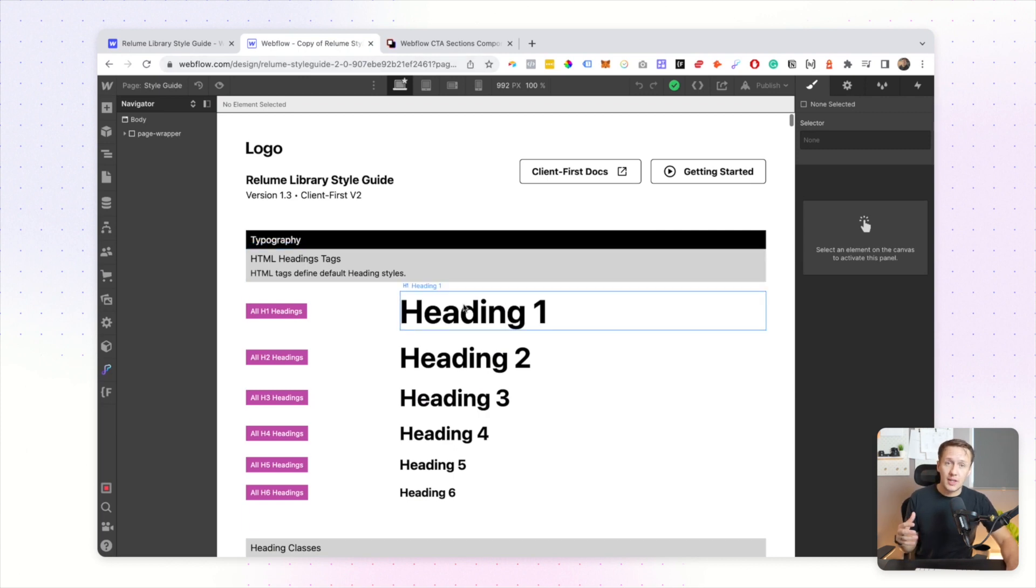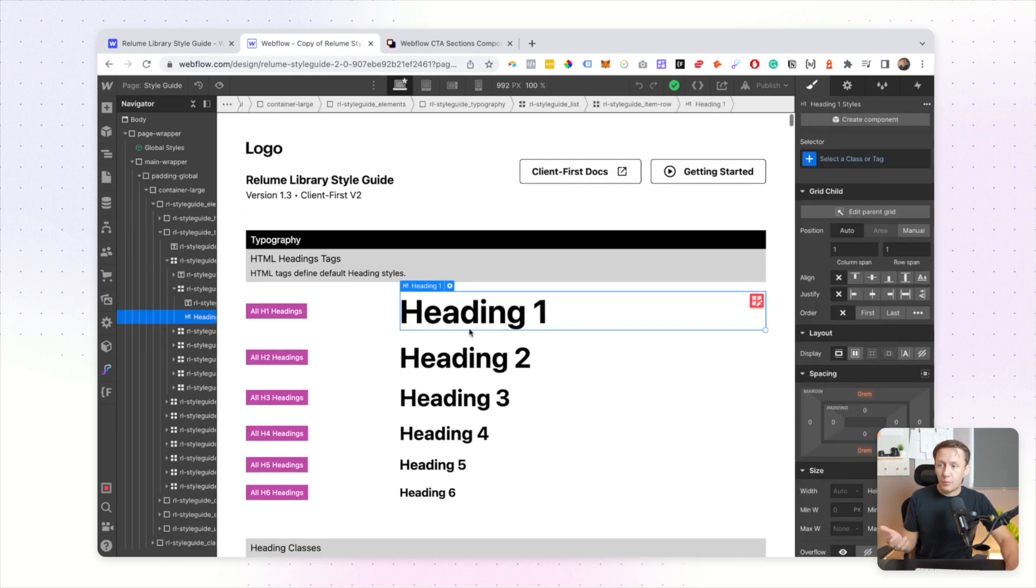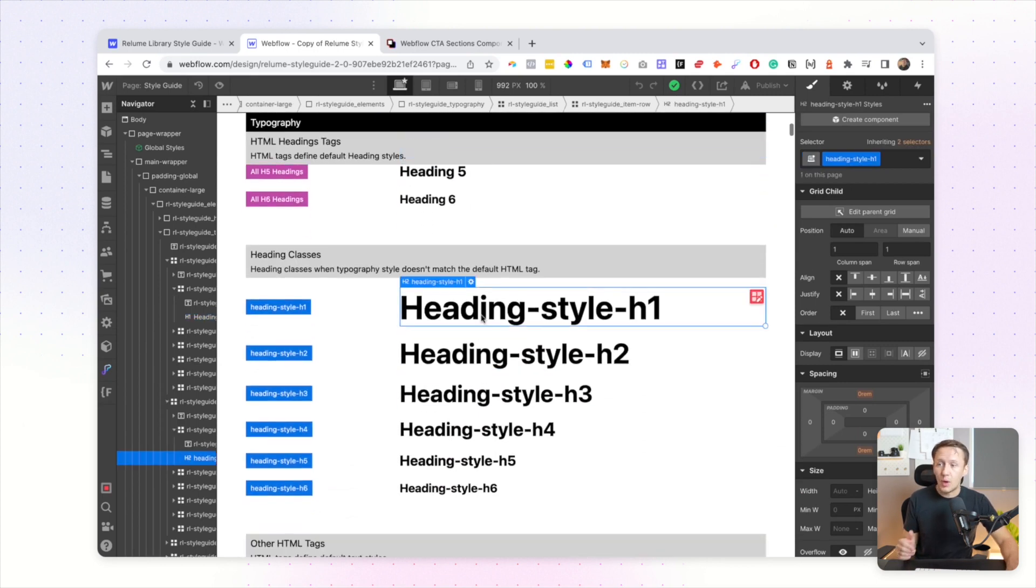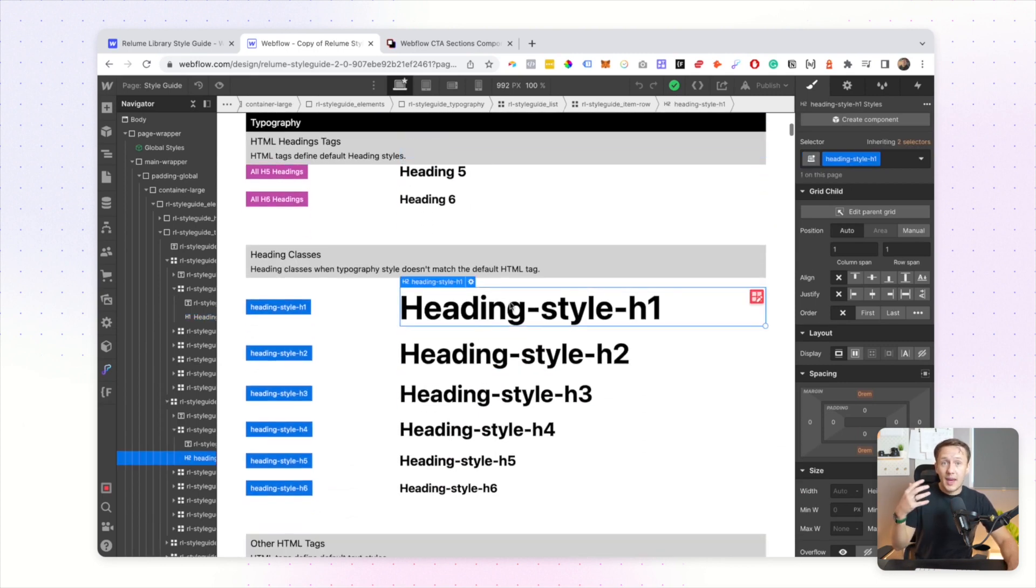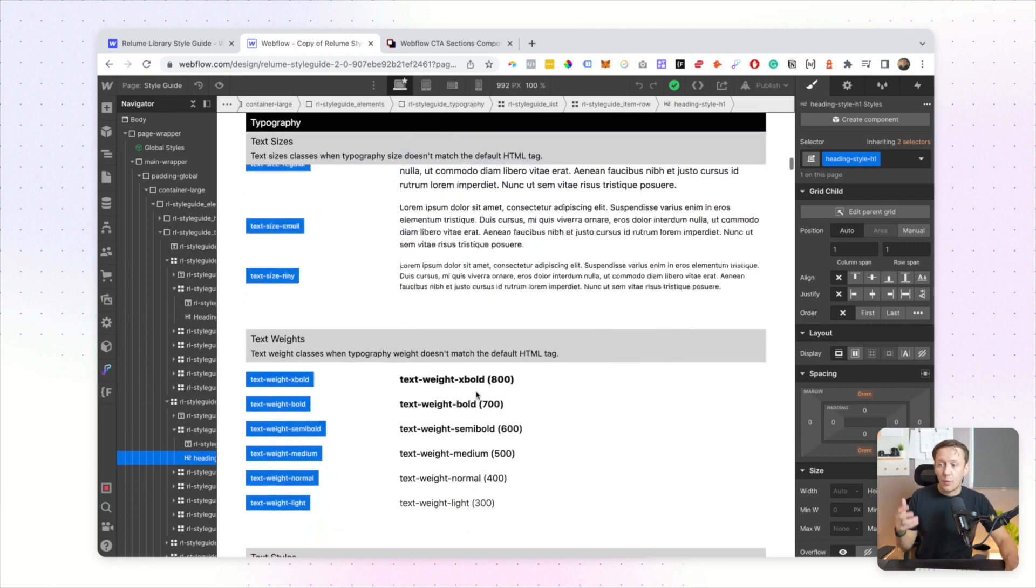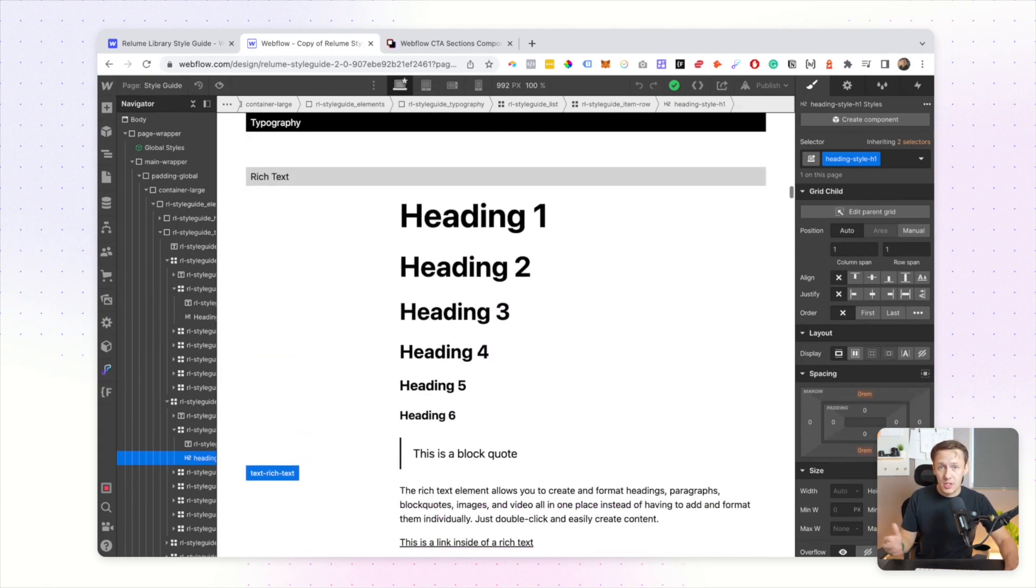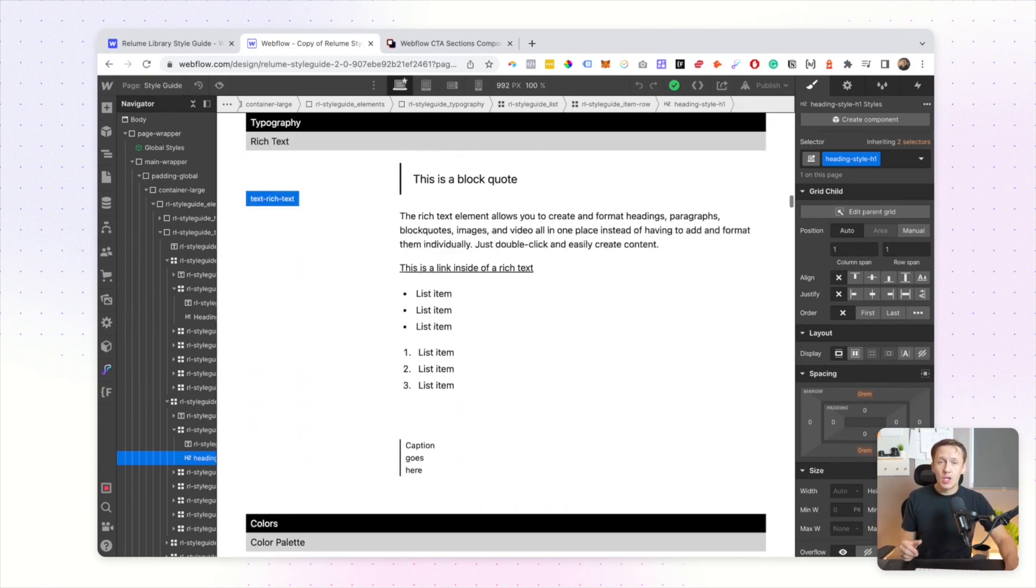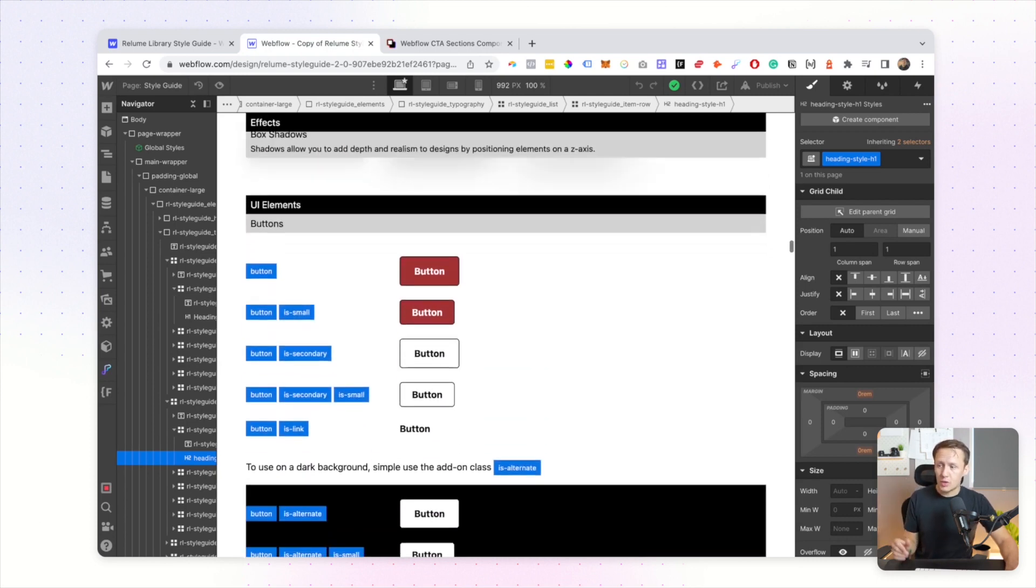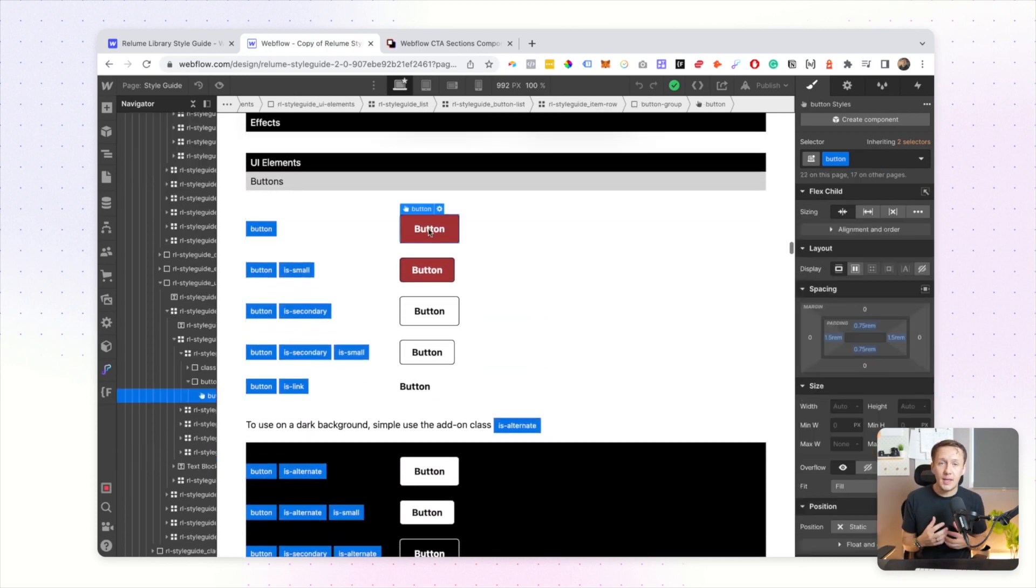For example, what your heading ones are styled like, what your text is styled like, what buttons are styled like and all those types of things. So as soon as you have cloned your style guide, you'd start off by jumping in here and then making changes to some of the elements within that style guide.